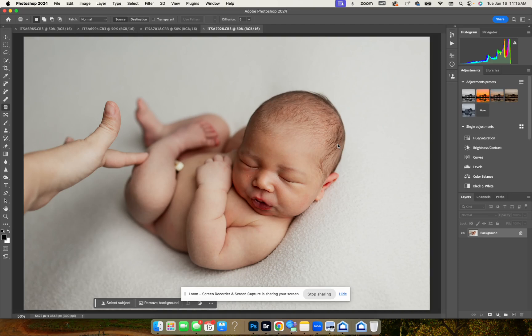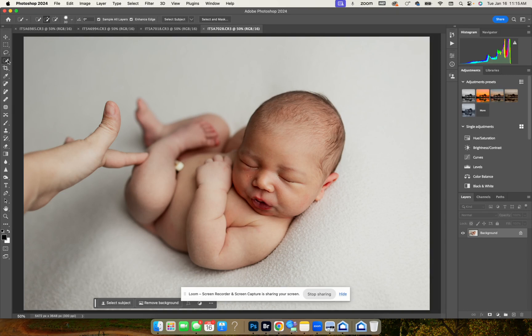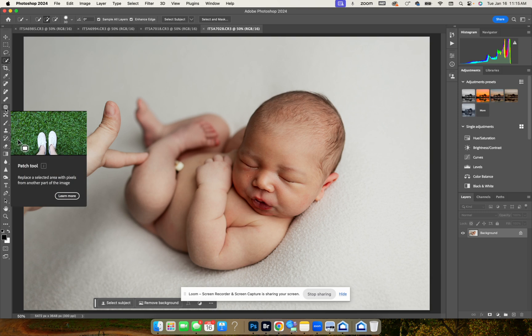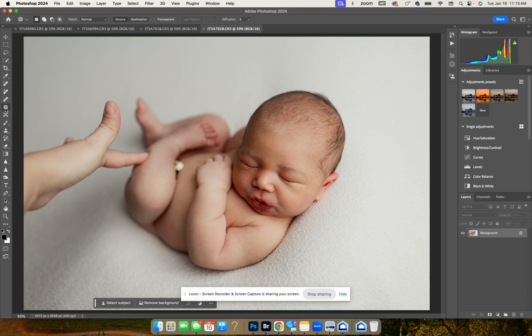We're going to use generative fill to remove my hand. Thanks to the new AI feature in Photoshop, it's pretty easy. What we're going to do is click on the patch tool.